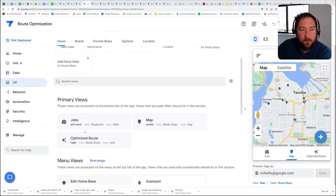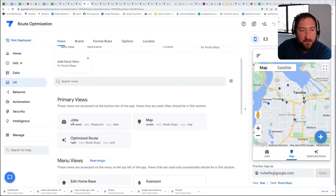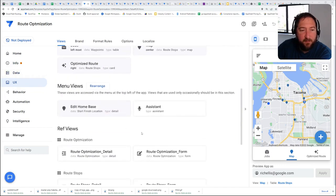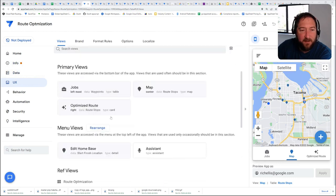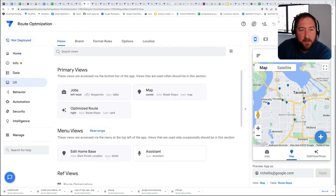As your app grows, navigating between the different views and tables in your app can start to get cumbersome.